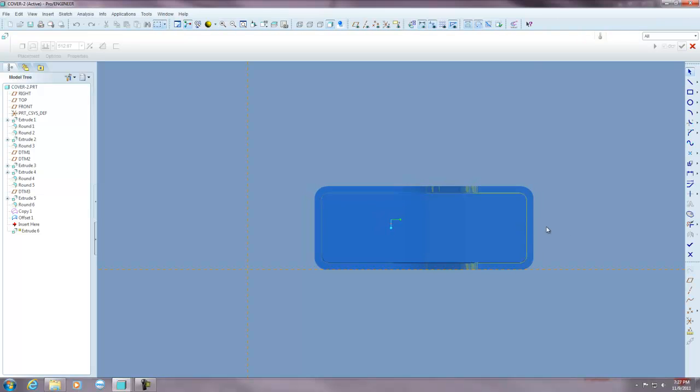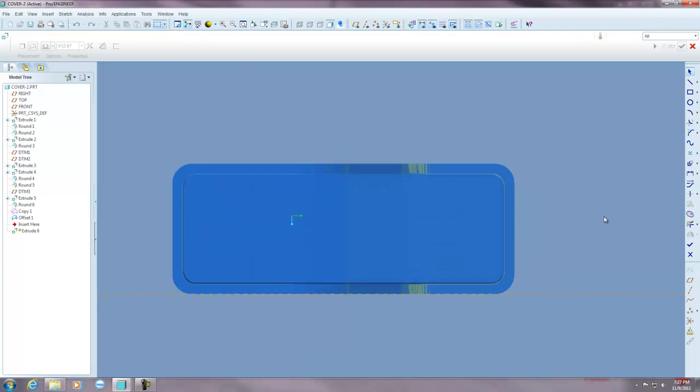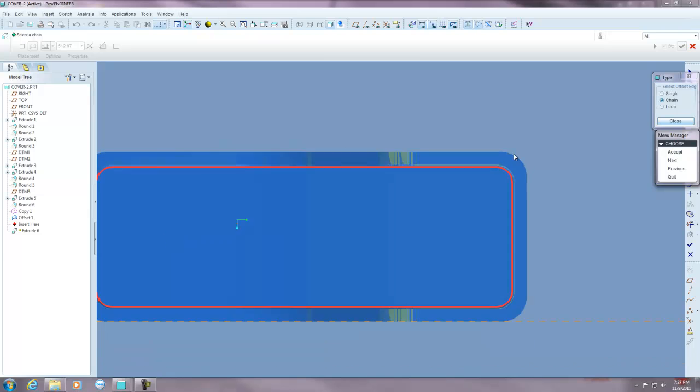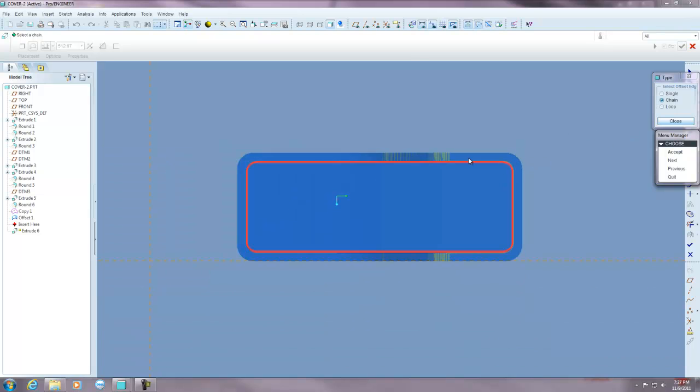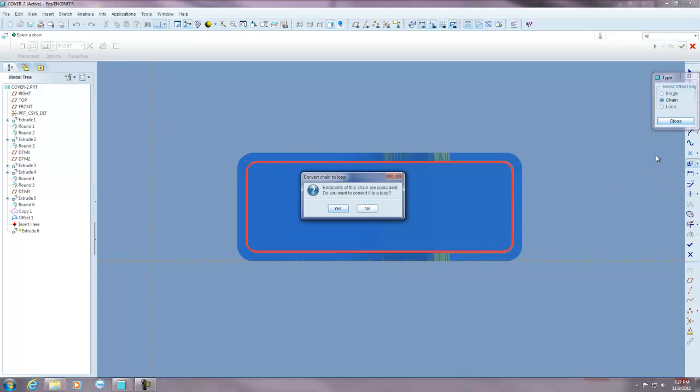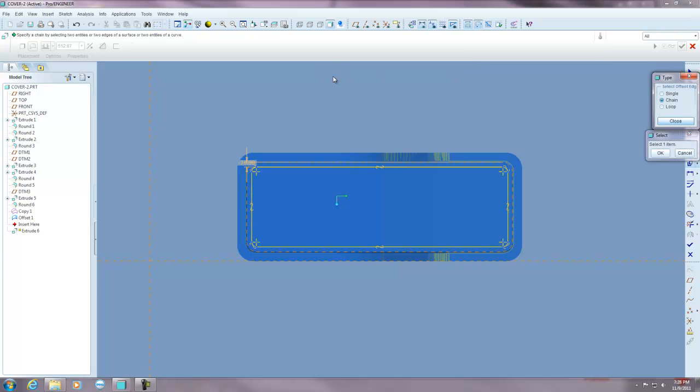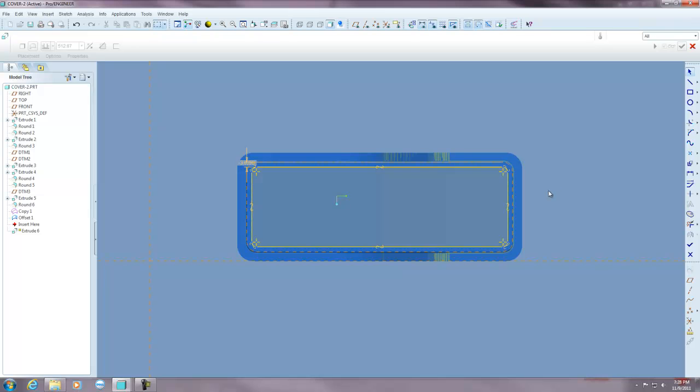Now I'm going to use the edge entity tool, the offset edge entity tool. I'm going to select chain. And by holding control and selecting that second edge, because they're tangent, it went all the way around. So I'm going to hit accept. It wants to know if I want the ends coincident. Yes. And I'm going to put in a value of 30, minus 30, because the arrow is pointing away. Okay.